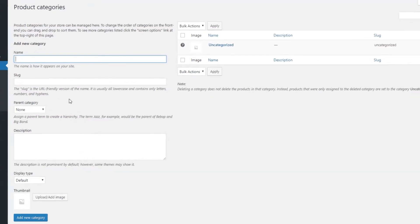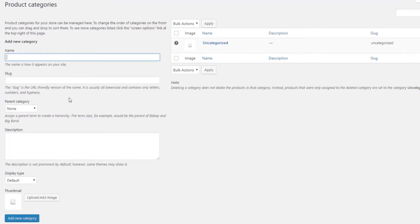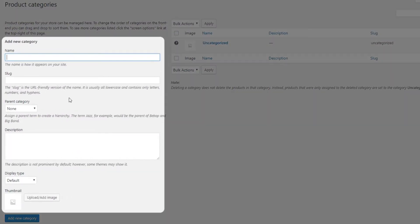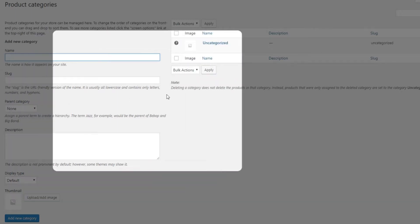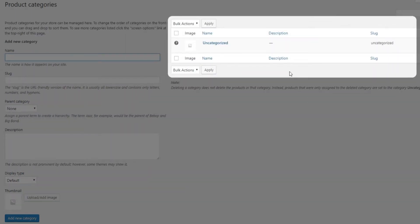You will now see a familiar screen. To your left, you add new categories. To the right, you have the list of existing categories.